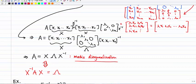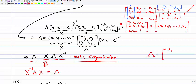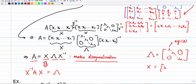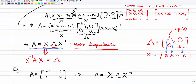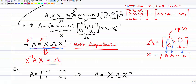This is called matrix diagonalization: we can write matrix A as X times Λ times X inverse, where Λ is the diagonal matrix with eigenvalues lambda 1, lambda 2, through lambda n on the diagonal, and X is the matrix of corresponding eigenvectors [x1, x2, ..., xn]. Equivalently, we can also write this as X inverse times A times X equals Λ, by multiplying both sides by X inverse on the left and X on the right.